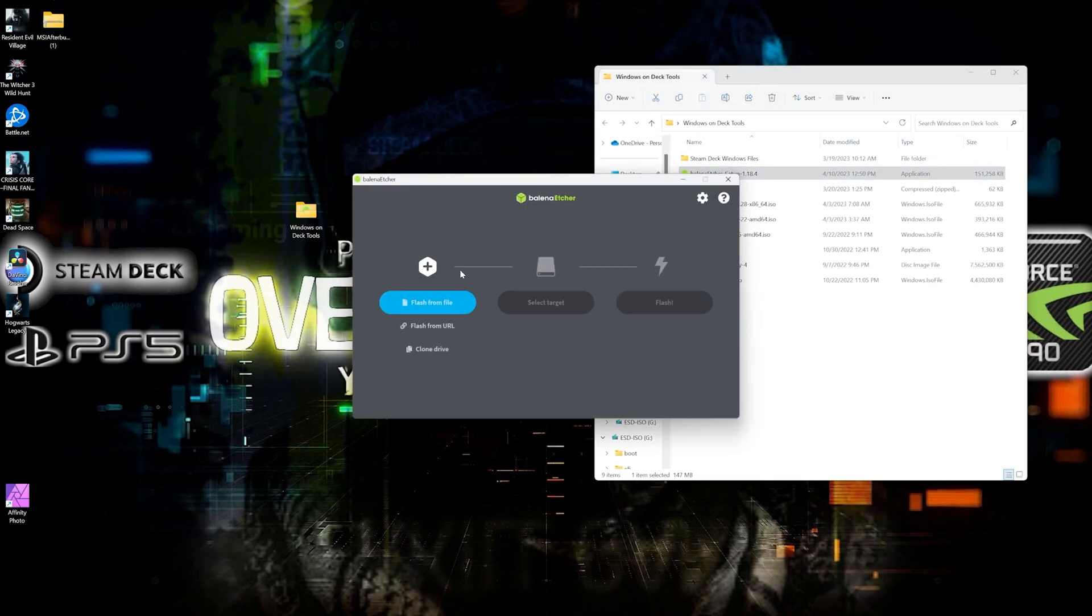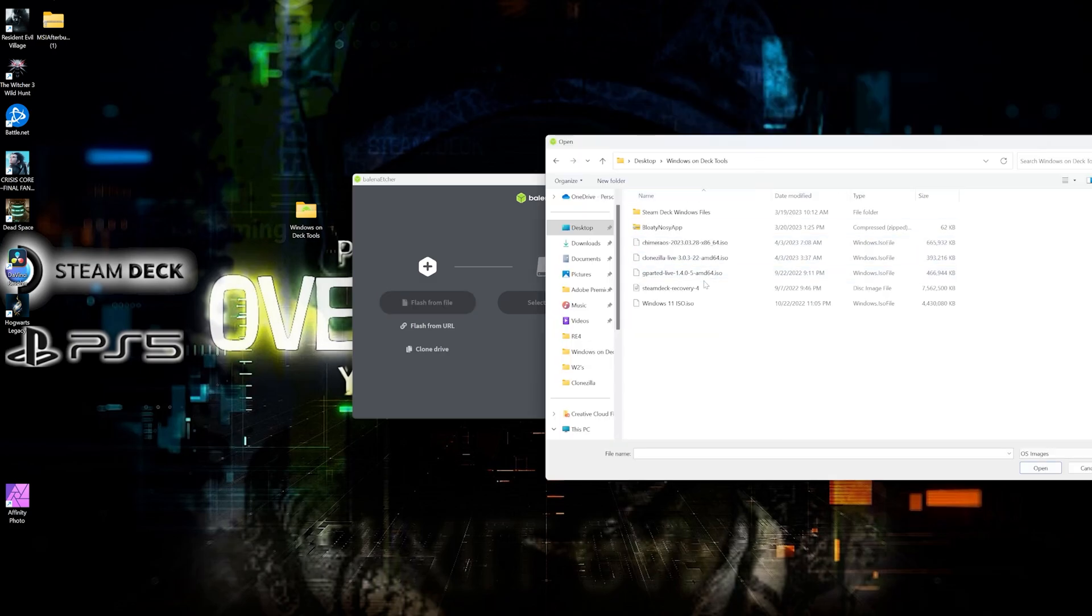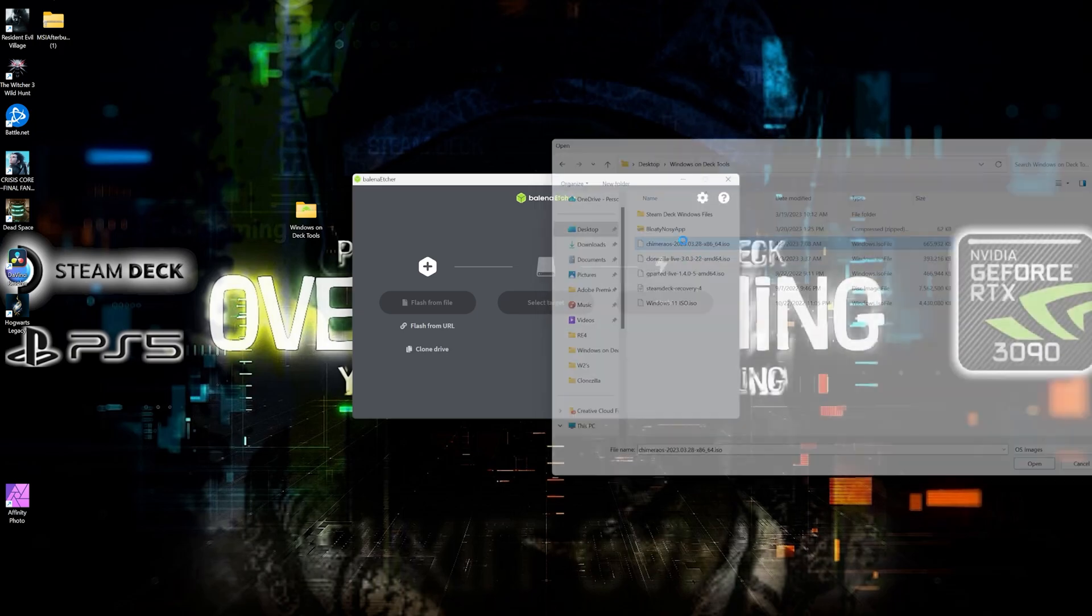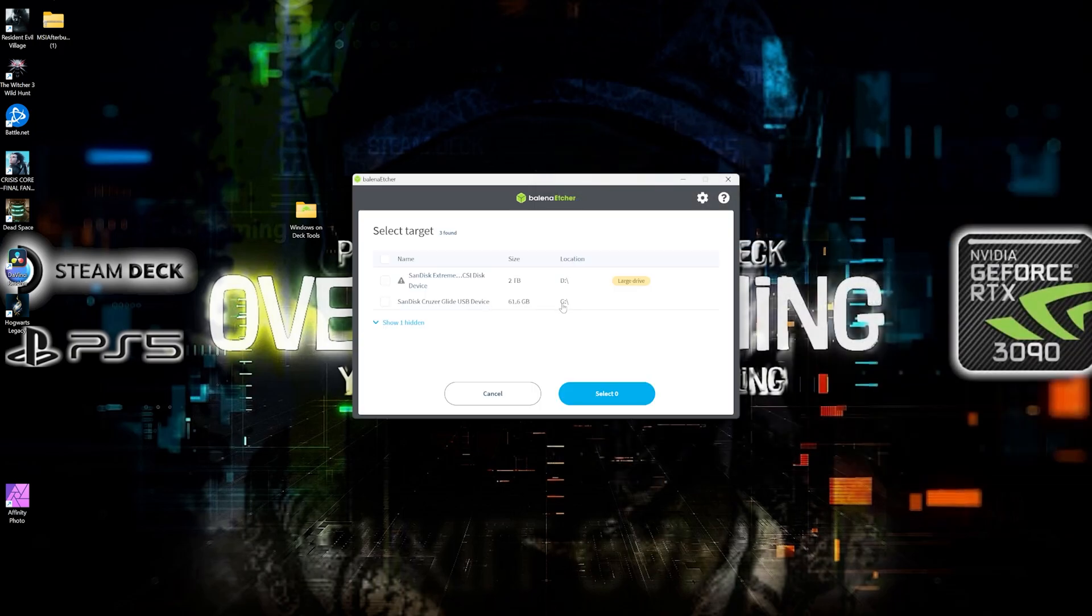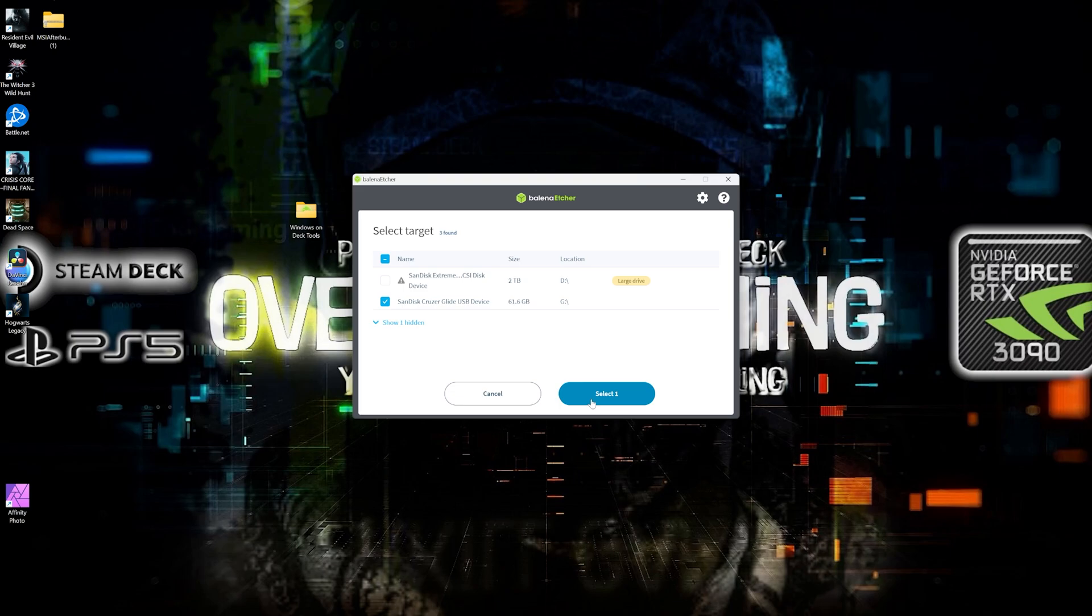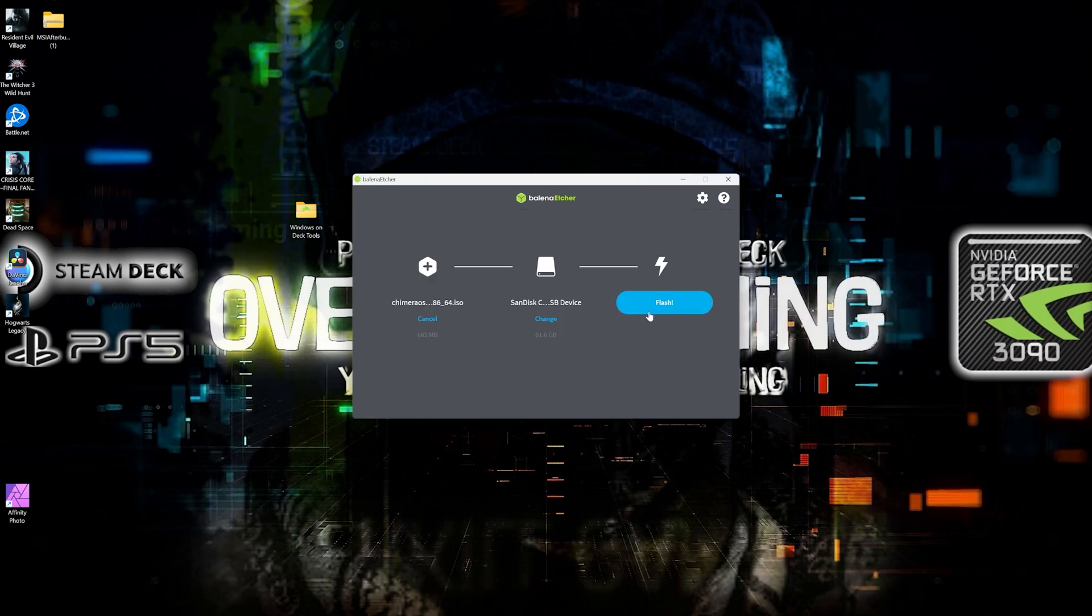And once we have Belena Etcher up and running, we're going to go to flash from file. We're going to find our Chimera OS image, and then we're going to select target. And we're using a 64 gigabyte thumbstick. We're going to go ahead and select that and then click on select one.